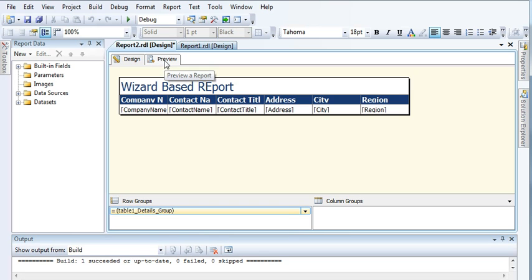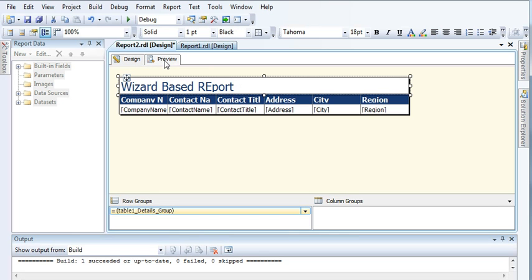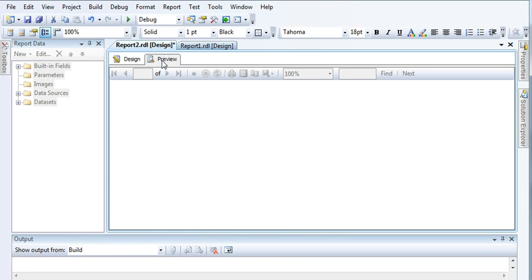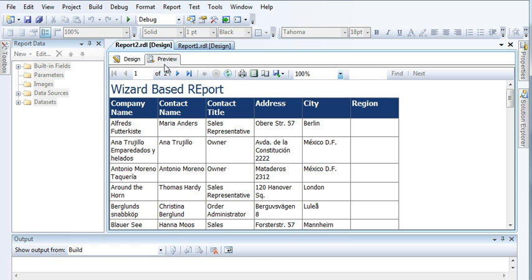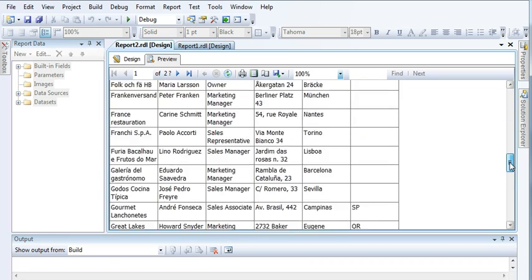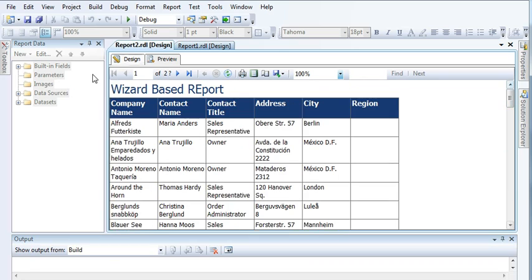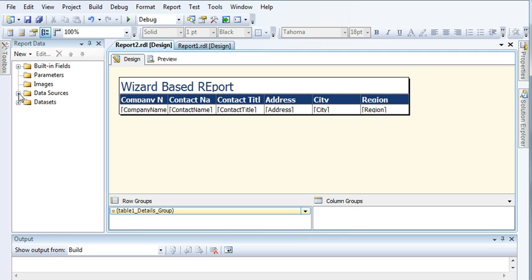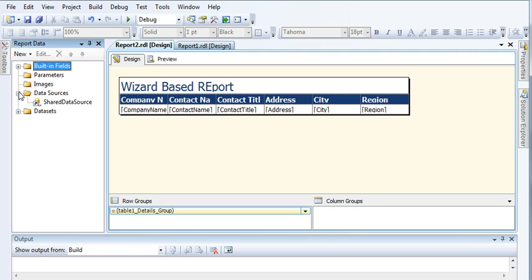Now minimize and give a name to our report. If you come and preview your report, you can see Company Name, Contact Name, Contact Title, Address, Region, and other details.